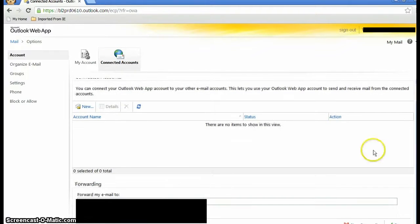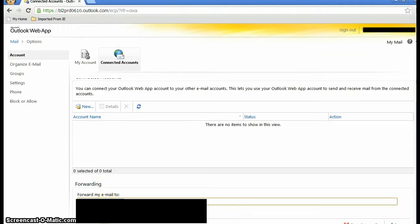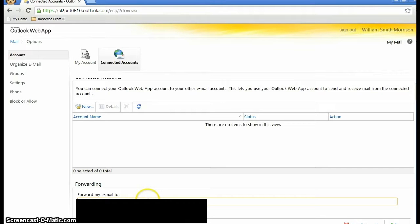Scroll all the way down and you'll see a section called forwarding. In that section, all you need to do is type in your new email account in the dialog box.